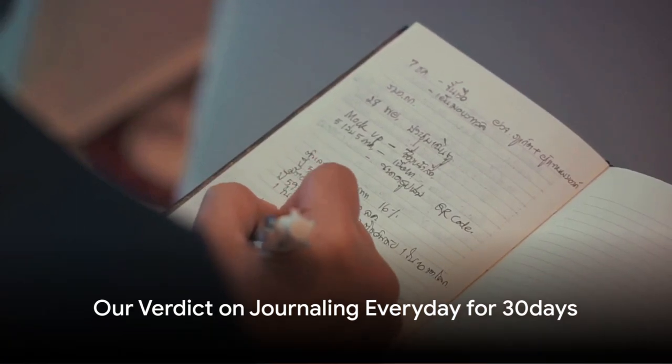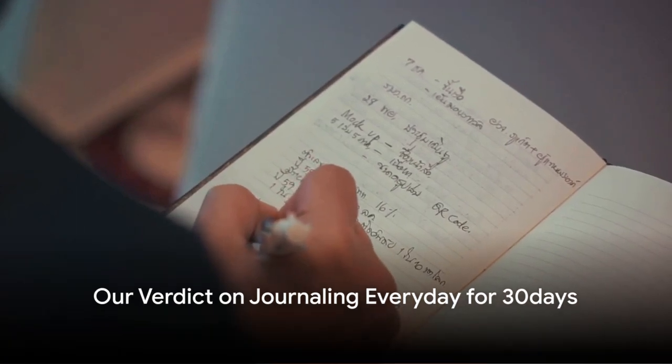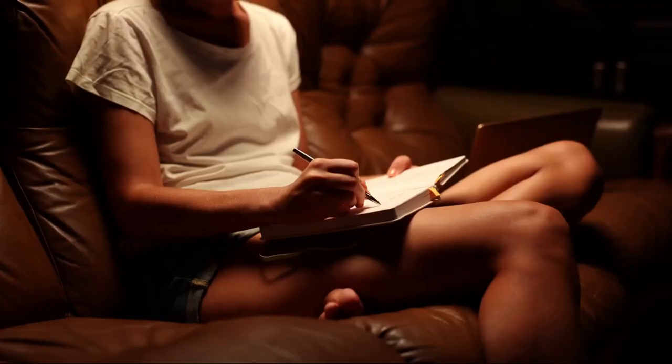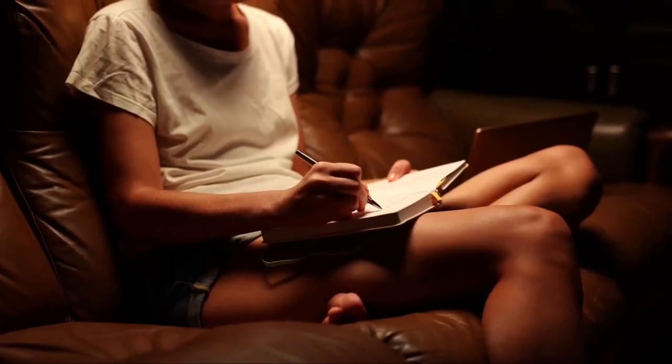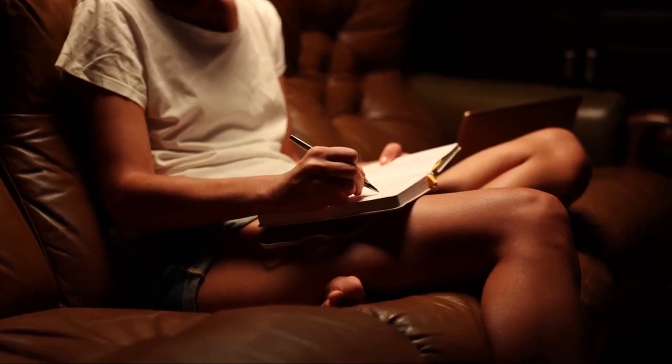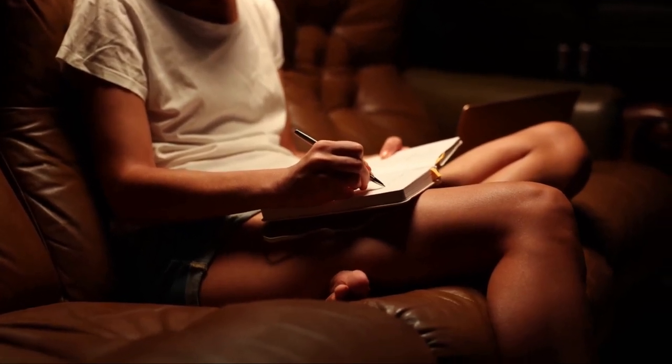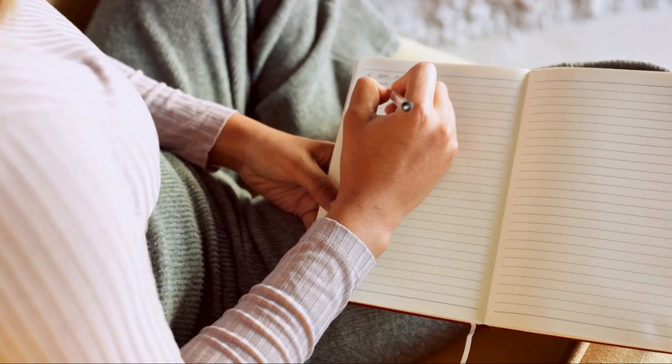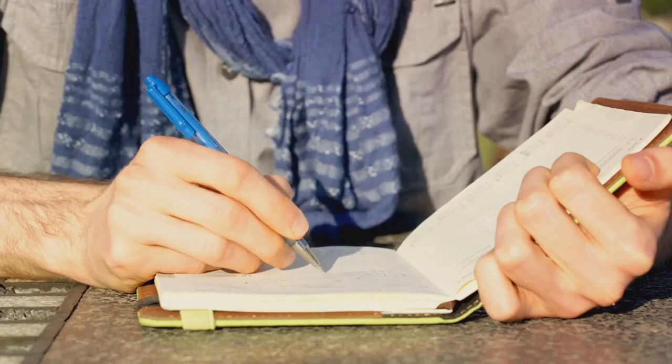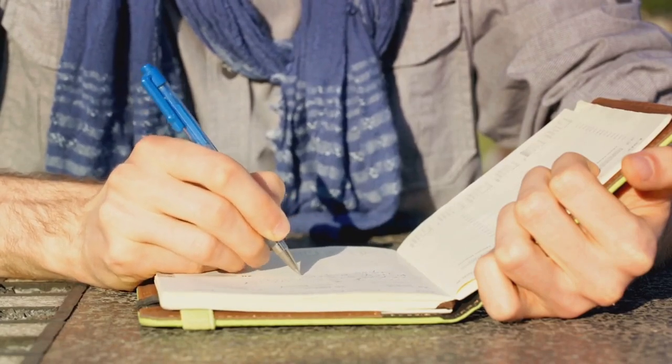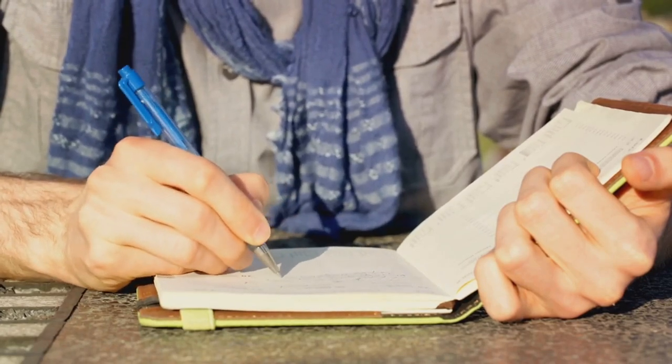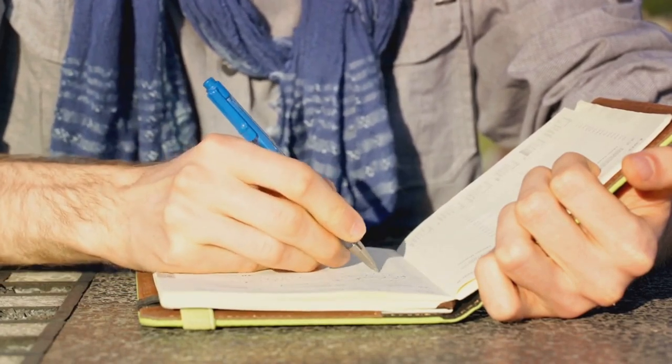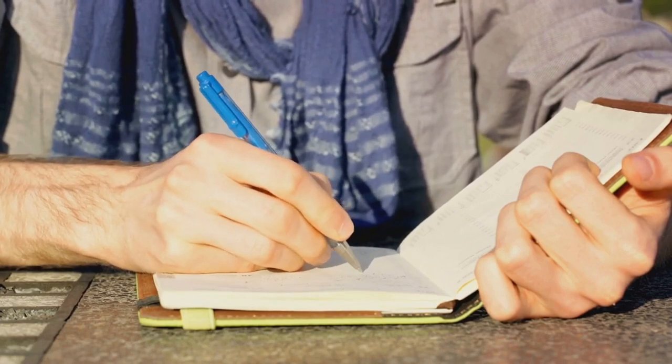So after a month of journaling every day, what's the verdict? It turns out, journaling doesn't have to be a daily activity to be effective. Yes, you heard it right. The benefits of journaling don't necessarily hinge on the frequency, but rather the consistency and intentionality behind it.